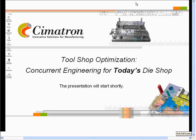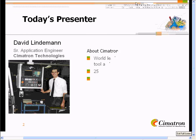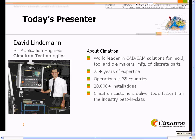I'd like to welcome everyone who has joined our presentation. I'm sure we'll have a few more joining as we progress. My name is David Lindemann. I'm a senior application engineer that works for Symmetron Technologies. I've been with Symmetron for the past 10 years, and I'll be the one doing the presentation today.